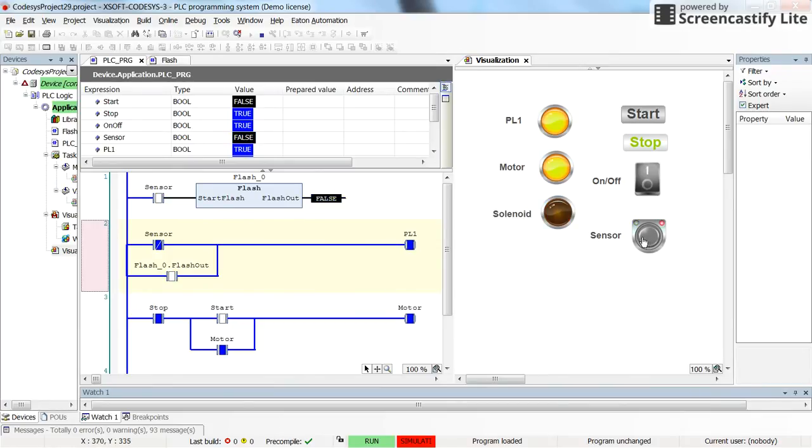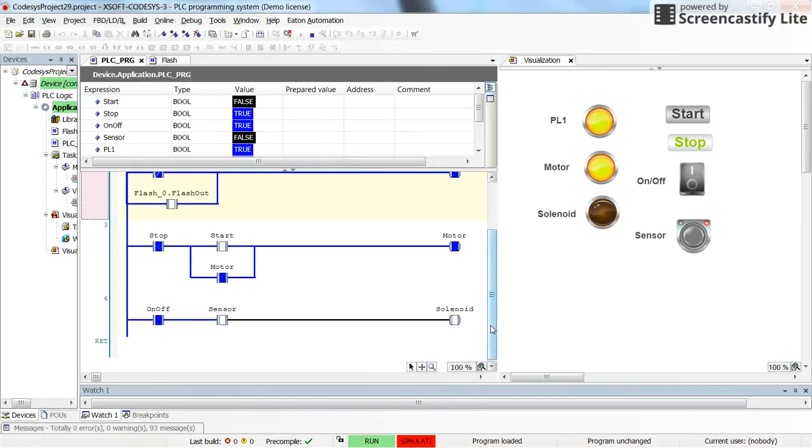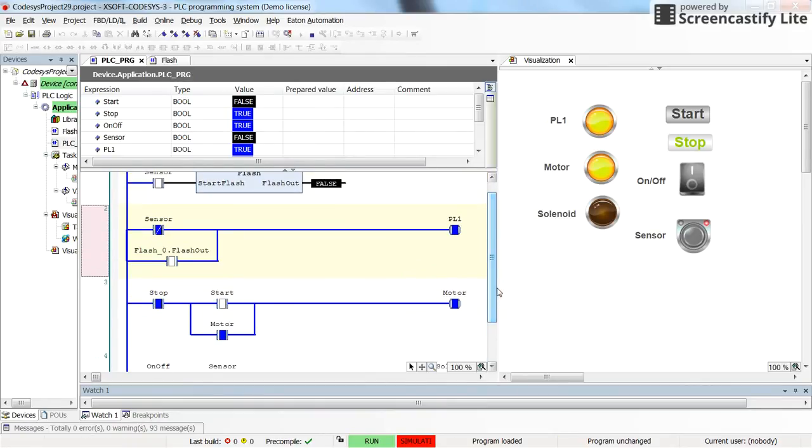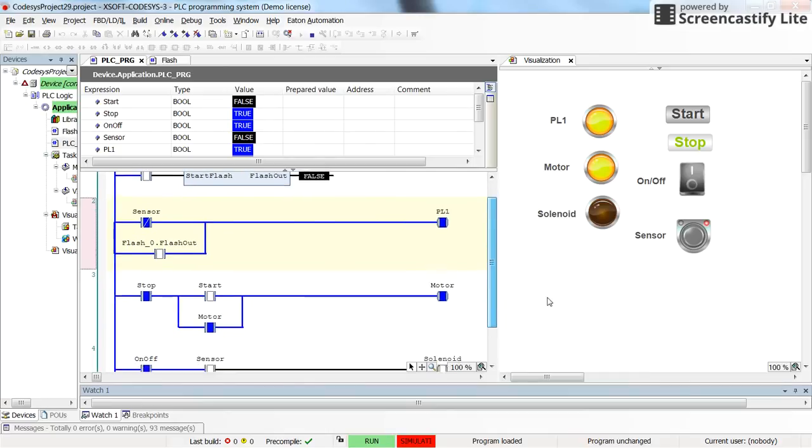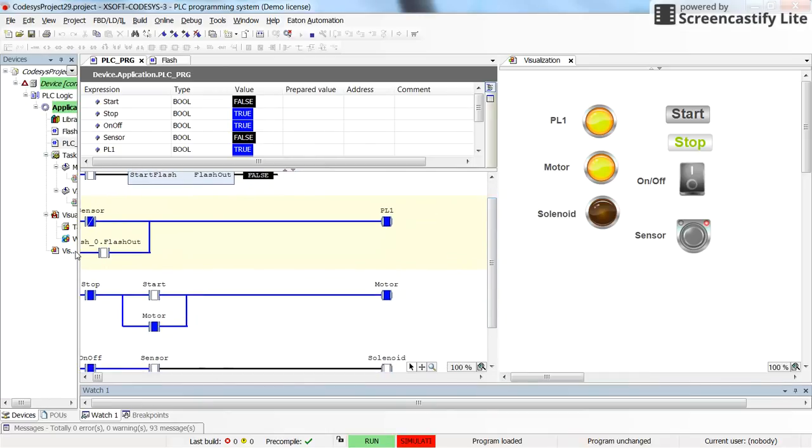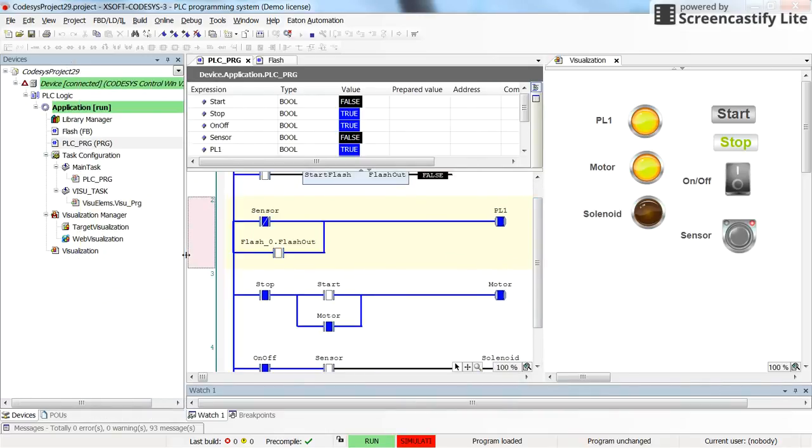Alright, so that's how you can create function blocks in CODESYS and how you can call them in the main PLC program that you have created in the project. I hope this helps you in working with the function blocks. Thanks again for watching.